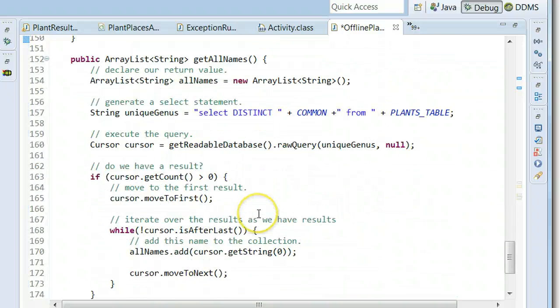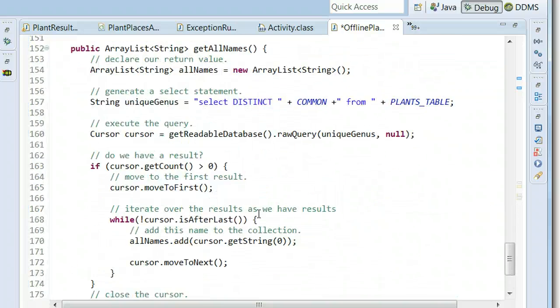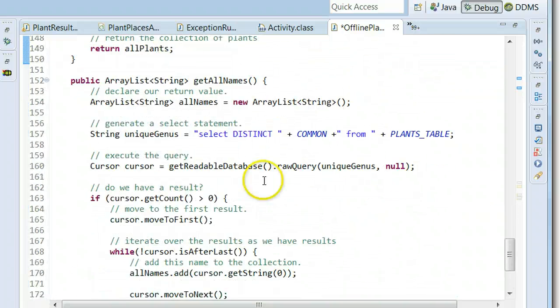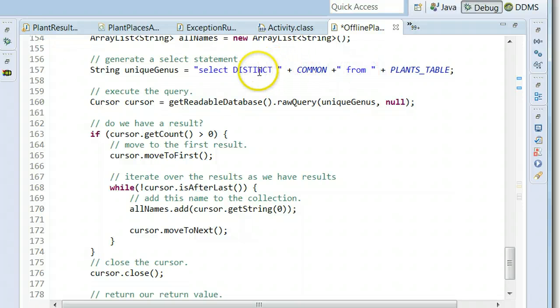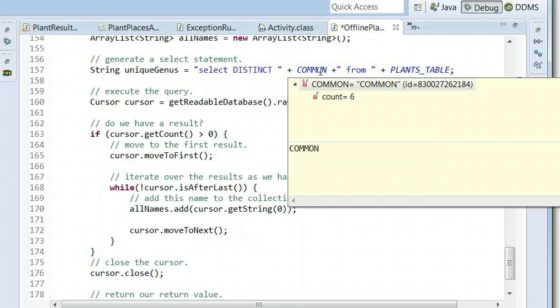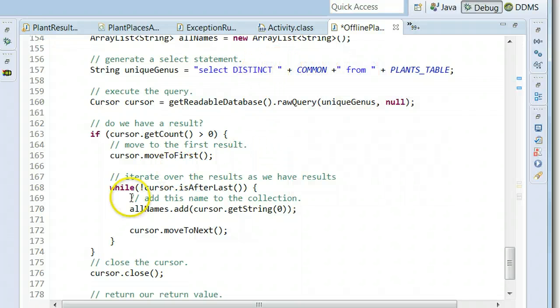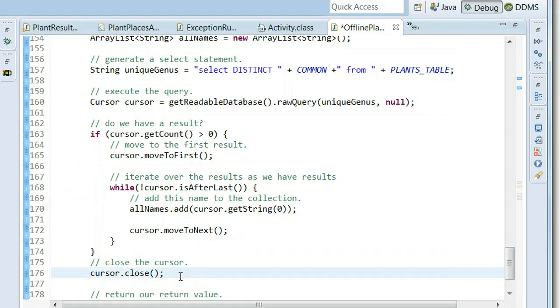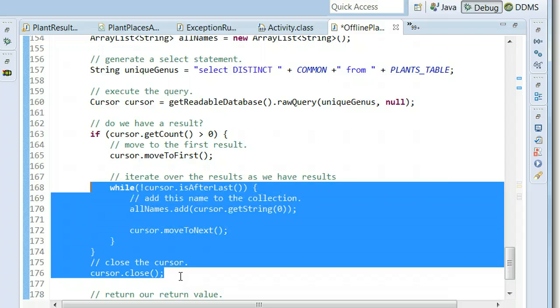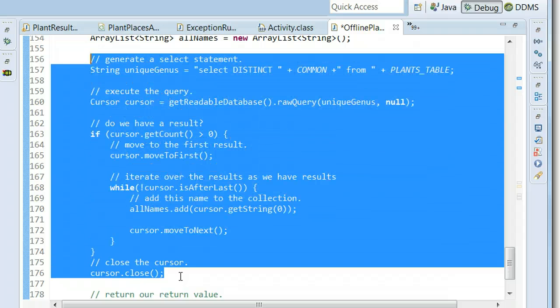Because I'm doing that I should probably also adjust my get all names method. Right now I'm saying select distinct common name from plants table and then I'm adding those to my list of names. This is going to be a bit ugly because I'm going to copy paste and what I should really do is make some methods out of this.